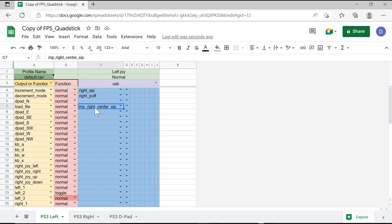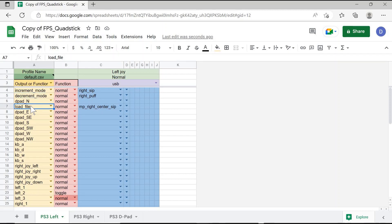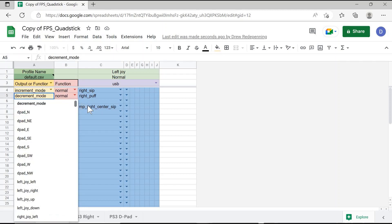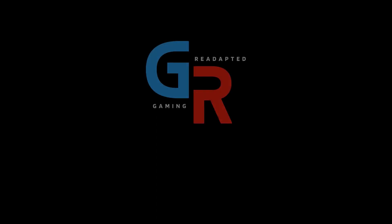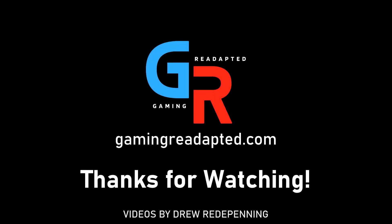Therefore, Load File can be set as any input on the Quadstick. Using these two methods — changing Increment and Decrement Mode on the Quadstick spreadsheets, and changing Load File to a new input — I can allow someone who can't access the side tube to switch between pages on their Quadstick profiles and to load new profiles.